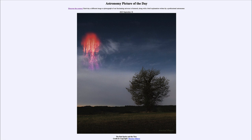So that was our picture of the day for September 18th of 2023, titled 'The Red Sprite and the Tree.' We'll be back again tomorrow for the next picture. Until then, have a great day everyone, and I will see you in class.